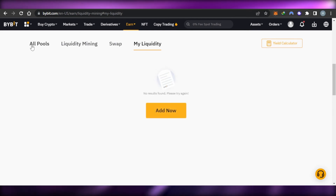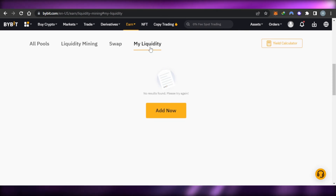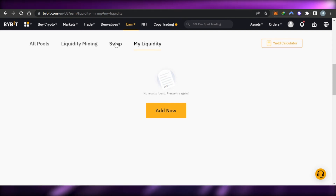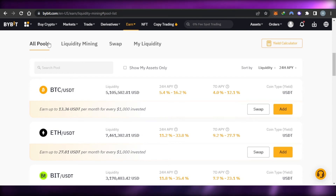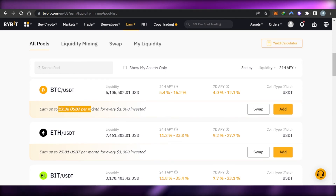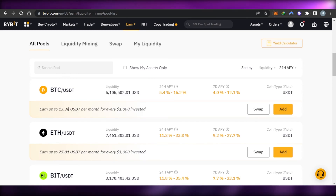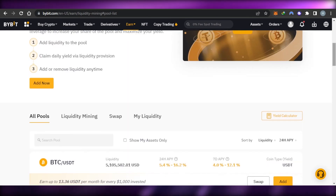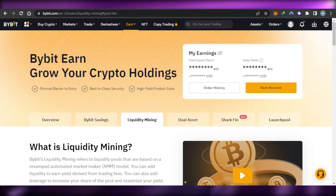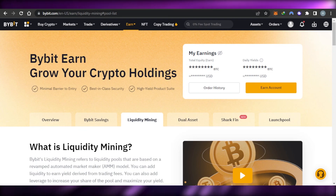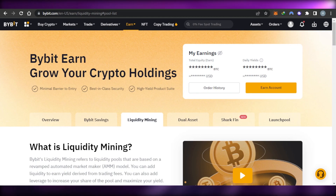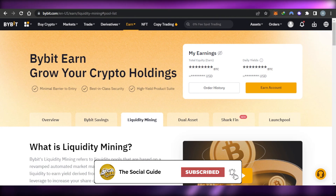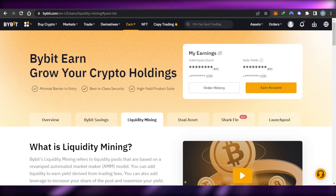There are four options available in Bybit: All Pools, Liquidity Mining, Swap, and My Liquidity. In Liquidity Mining you can add liquidity; in Swap you can swap between pools. You can also earn up to 13.36 USD per month for every 1,000 invested. Bybit Earn allows you to earn more profits with liquidity mining. This was a beginner's tutorial on how to use Bybit for liquidity mining — I hope it was a big help!